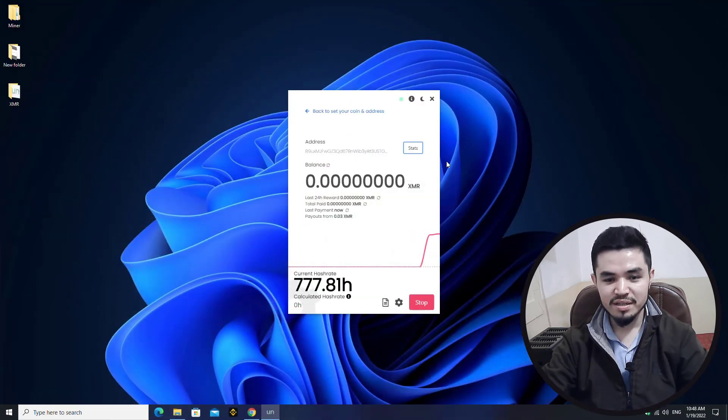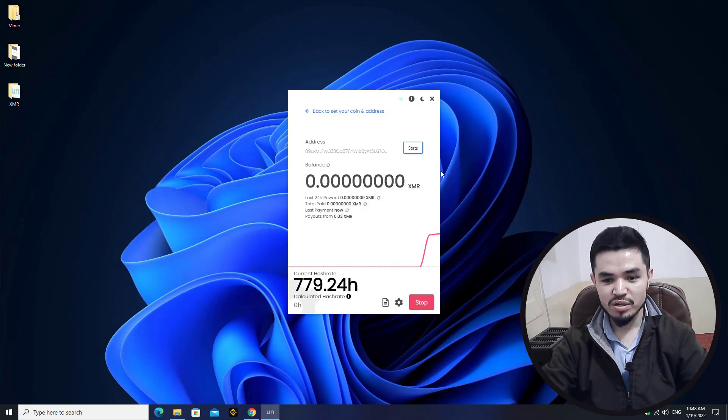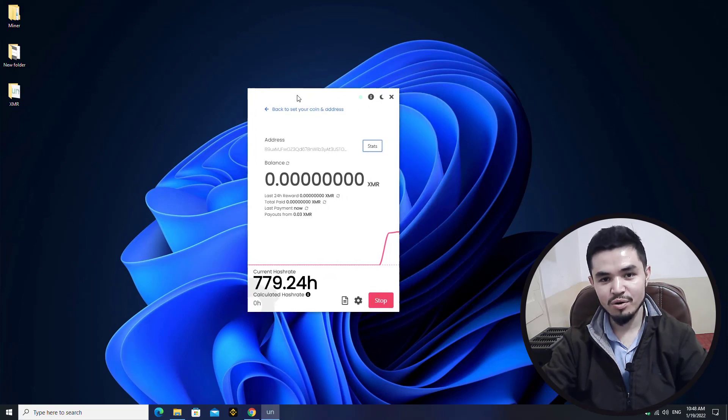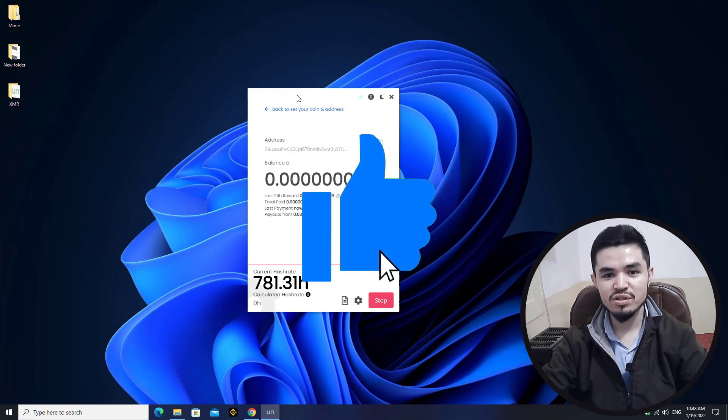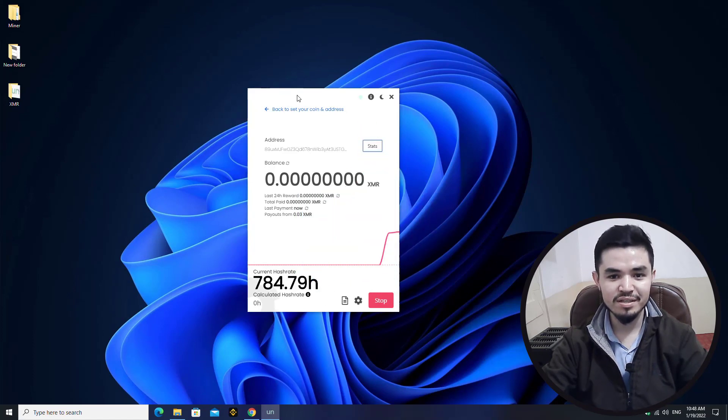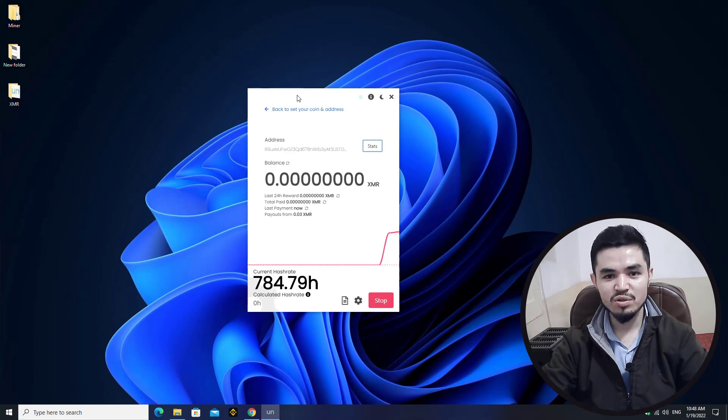You can see that it's perfectly mining XMR token on my computer that I'm currently using. I hope you enjoyed watching this video. If the video was useful, thumbs up the video, share your nice comments in the comment section below, and thanks for watching. God bless you, I will catch you in the next one.